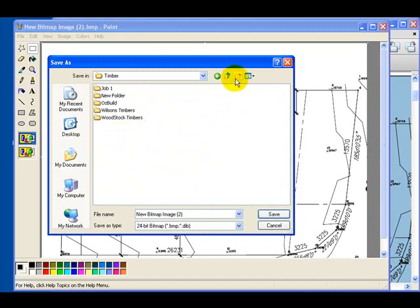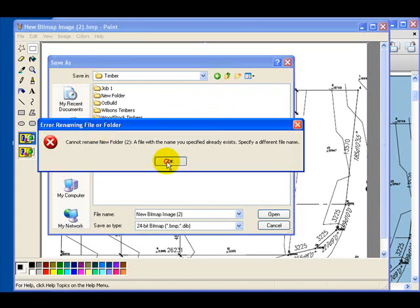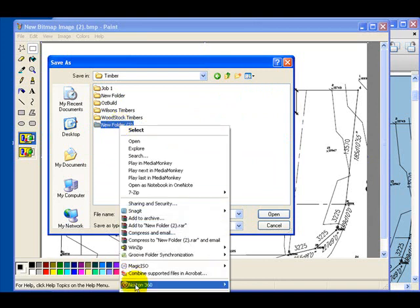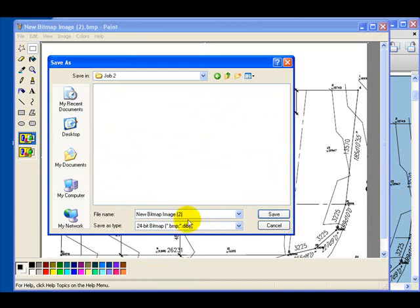For the Express software I'll save it in the Timber folder. Double-click Timber. It's good to create a new folder by clicking the New Folder icon and giving it the name of the job so it's easy to find. There's already a Job One in there, so we'll rename this one to Job Two to avoid any conflict.